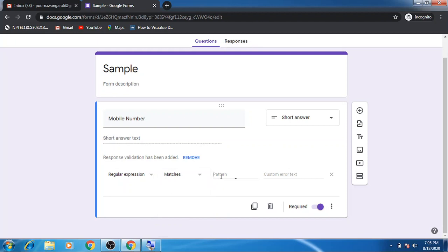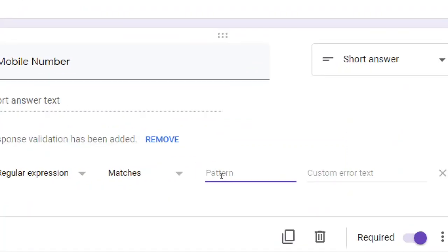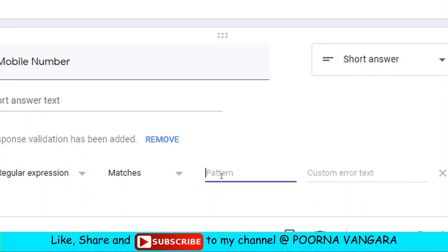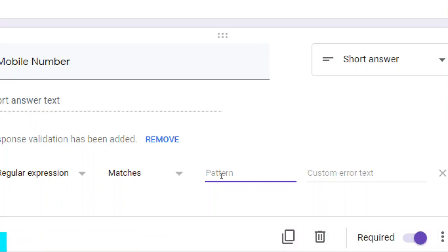Here we are going to write a pattern that will detect or recognize the mobile number pattern. Generally, what is a mobile number? A mobile number is a 10-digit number, and each digit might be 0 to 9.